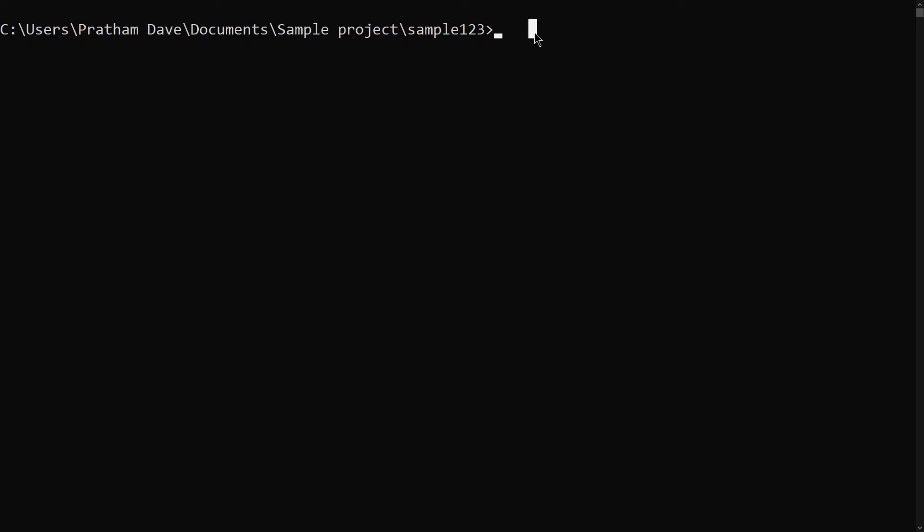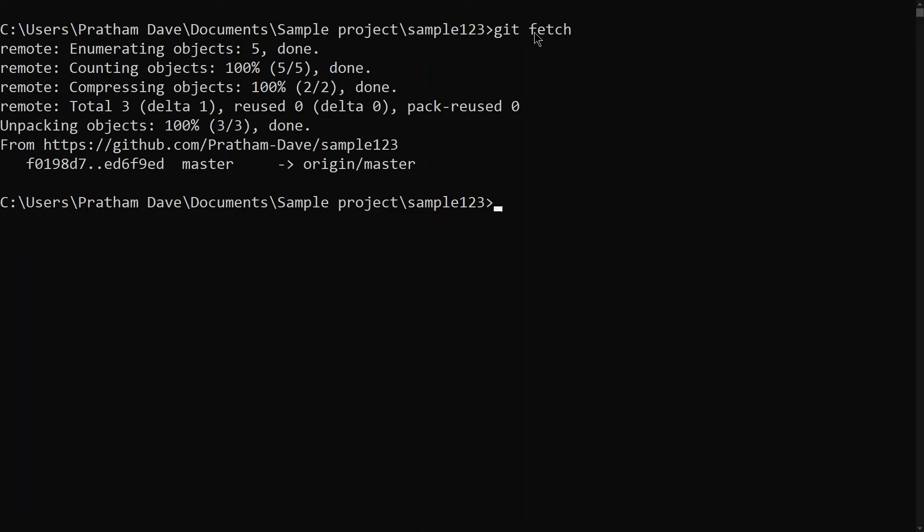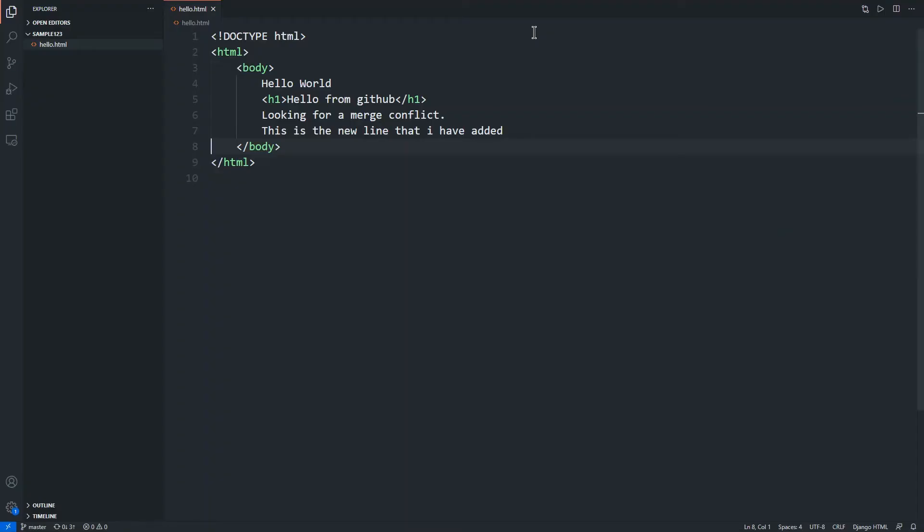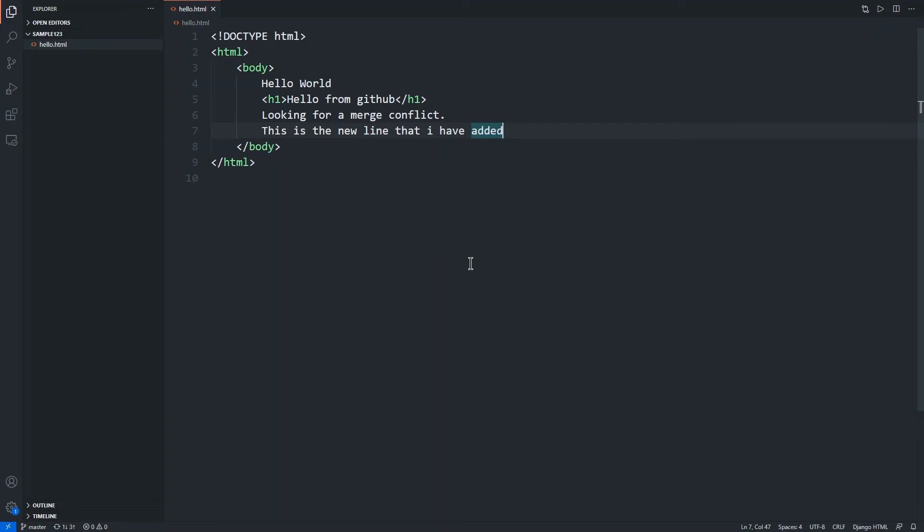Now if I go to command prompt and write git fetch, then what happens is you see all these messages that fetch has happened to our master branch. But if I go to my editor, then I do not see that line added. Why? That is because git fetch actually just fetches all of the new changes that have occurred, but it doesn't merge them into our local repository.